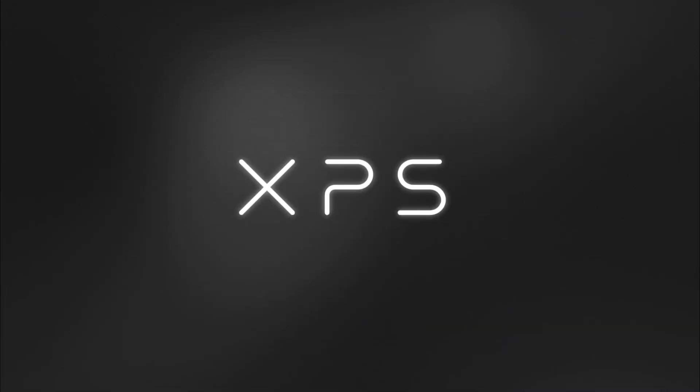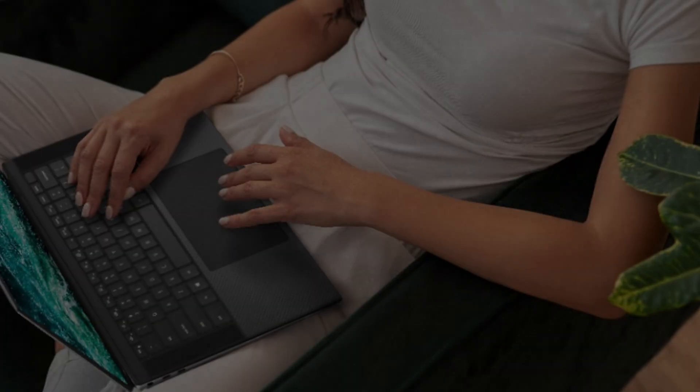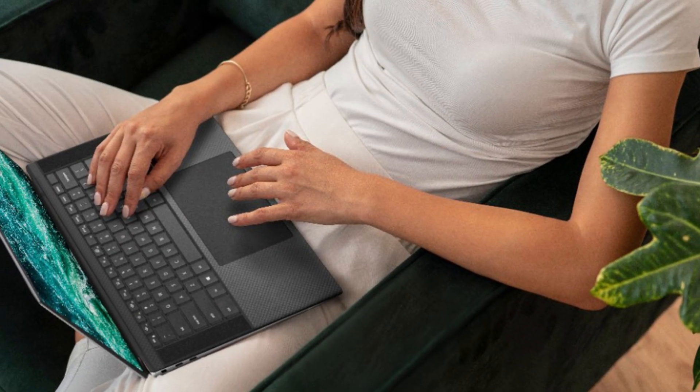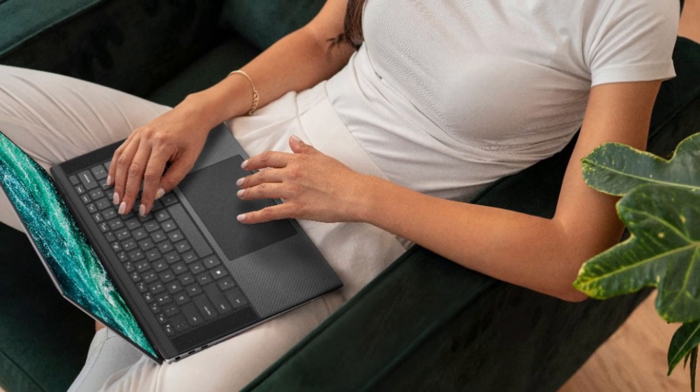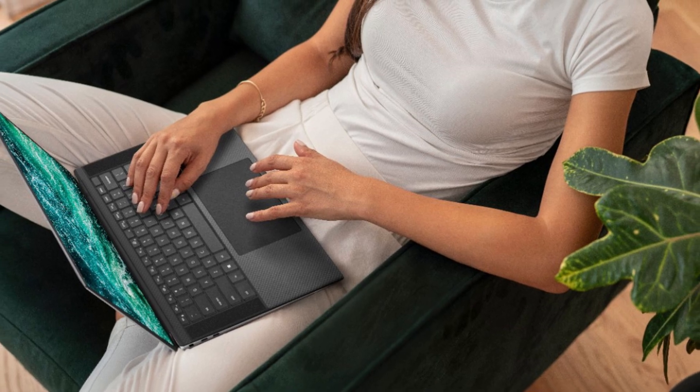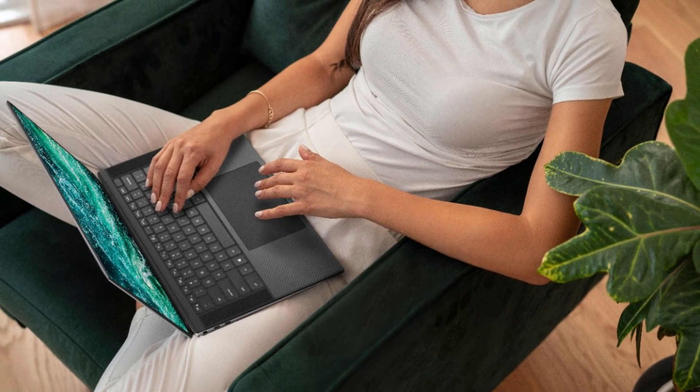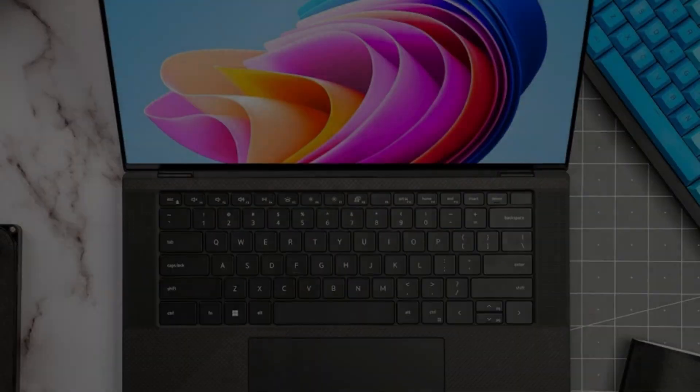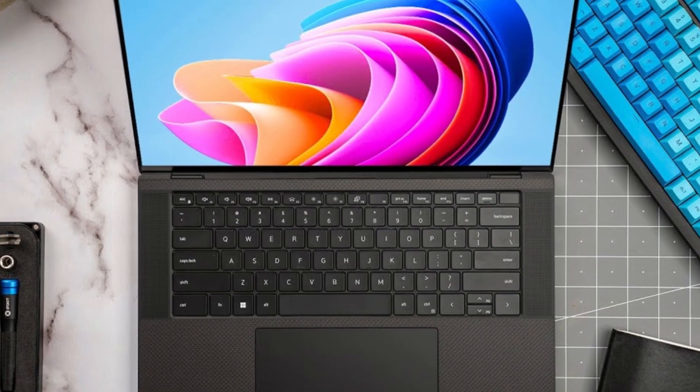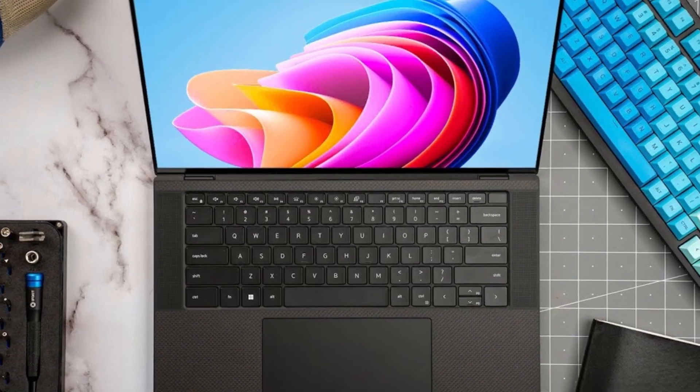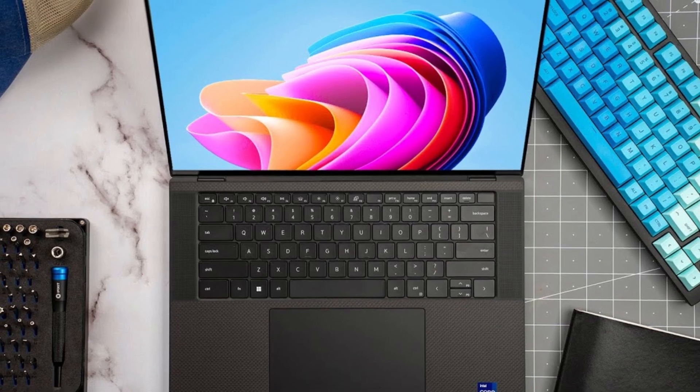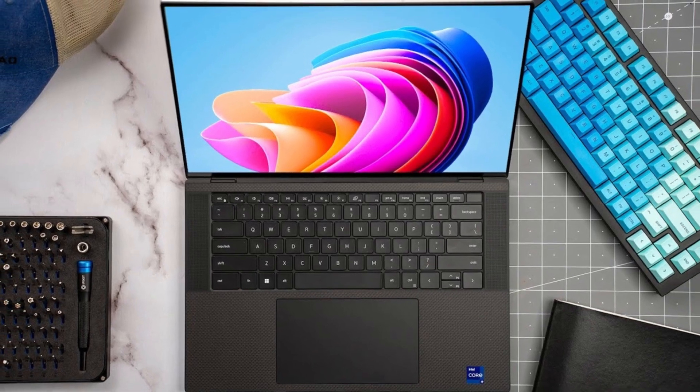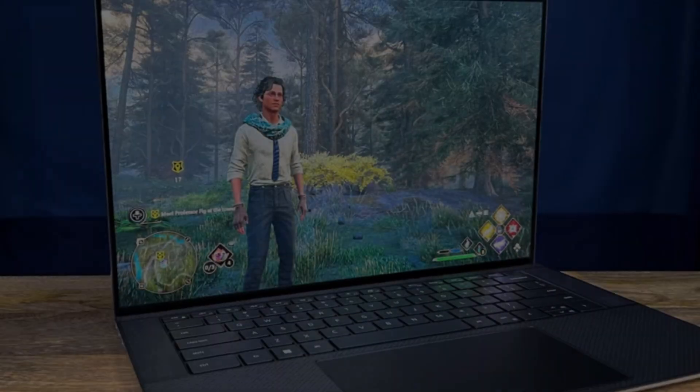All this, plus a reasonable starting price and plenty of configuration options, make the revised Dell XPS 15 one of the best and most flexible luxe laptops for a range of audiences, earning it our Editor's Choice Award in the Desktop Replacement segment.